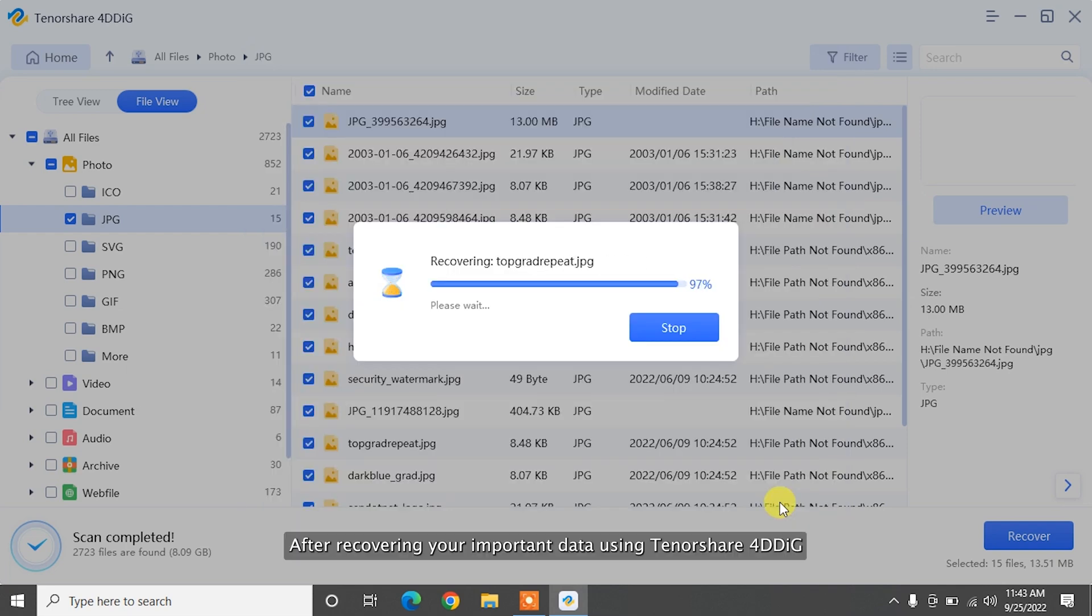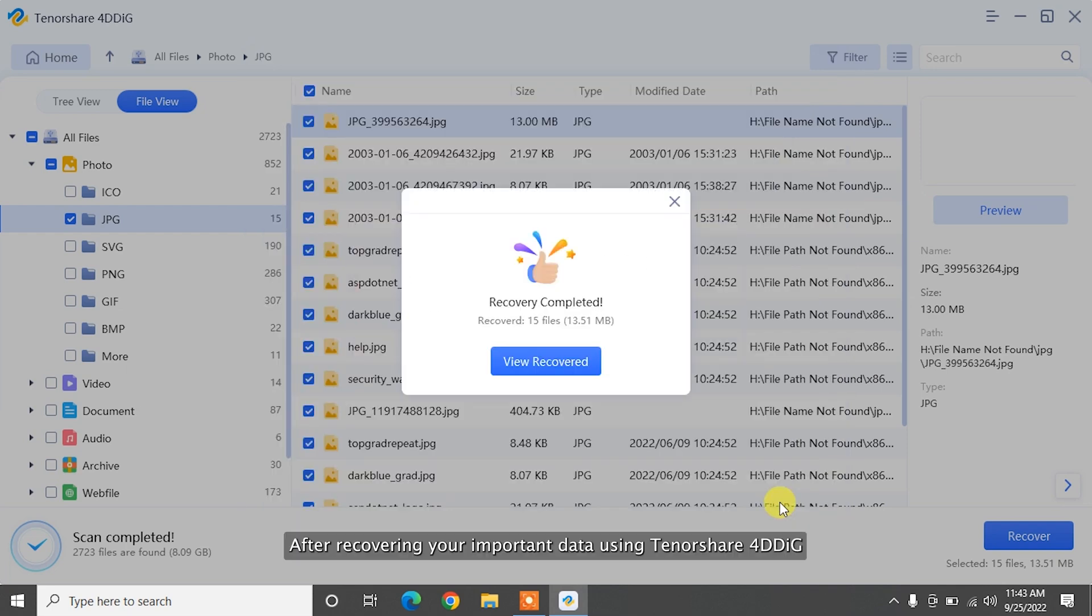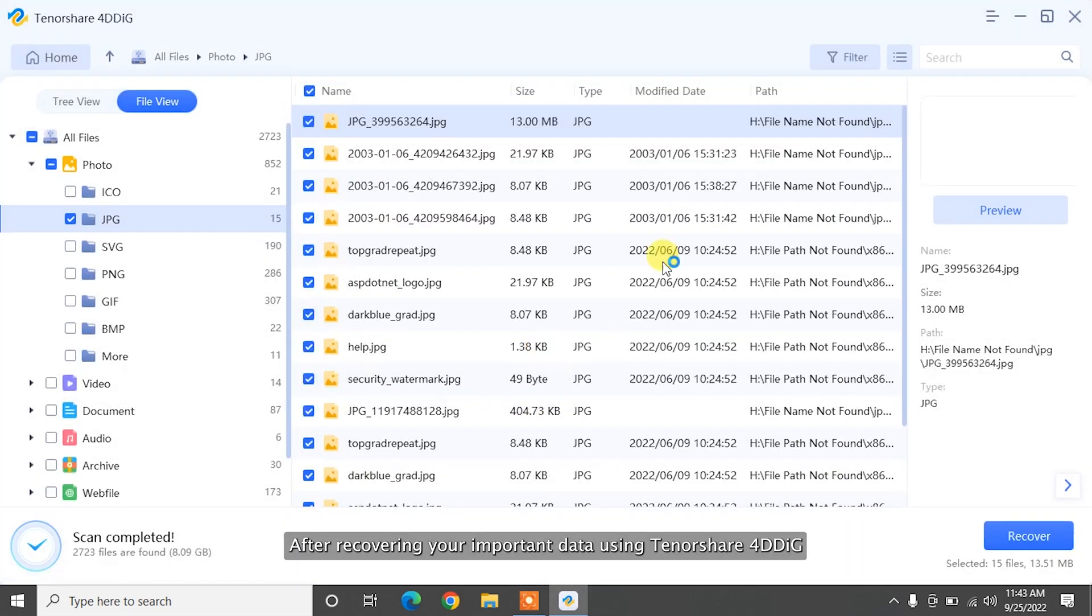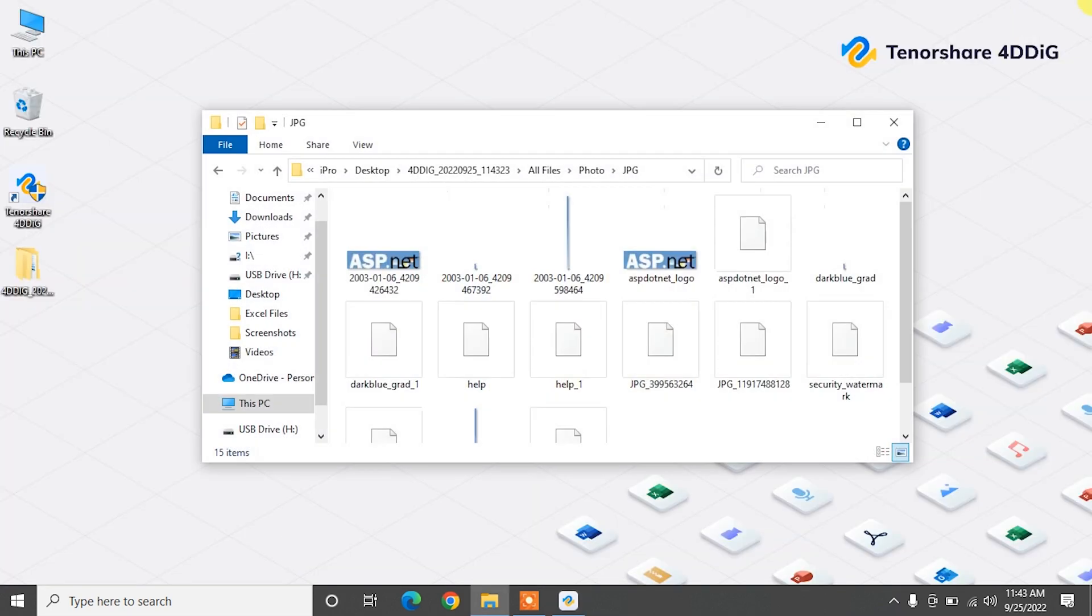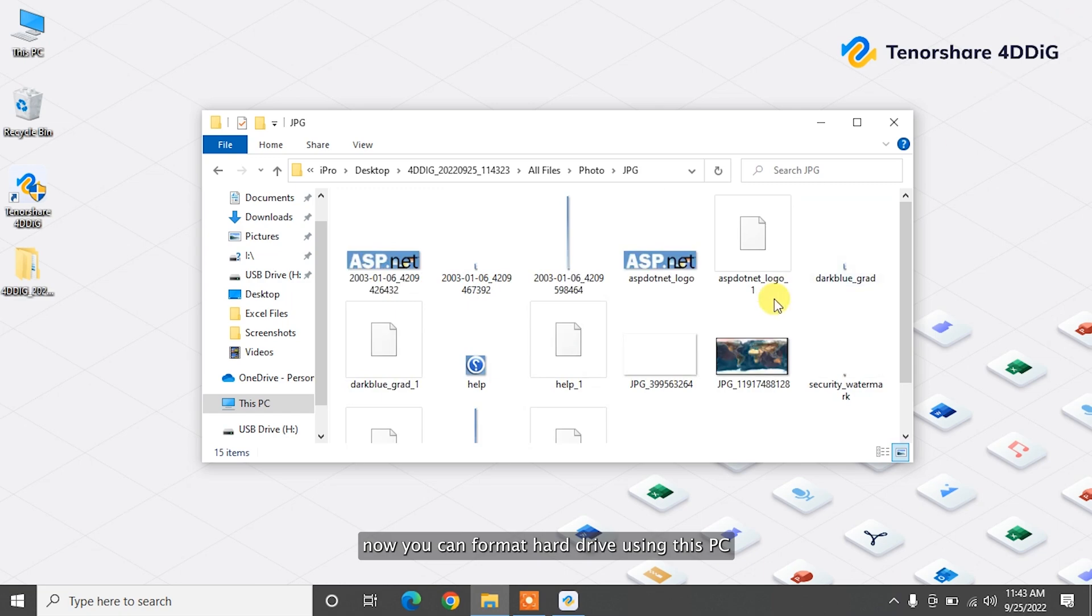After recovering your important data using Tenorshare 4DDiG, now you can format hard drive using this PC.